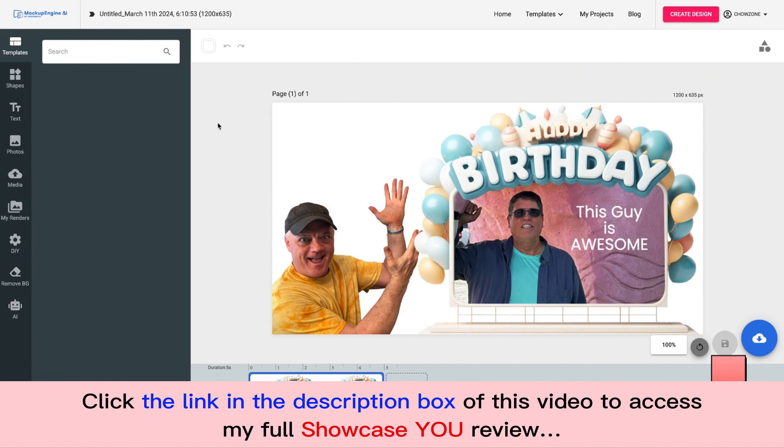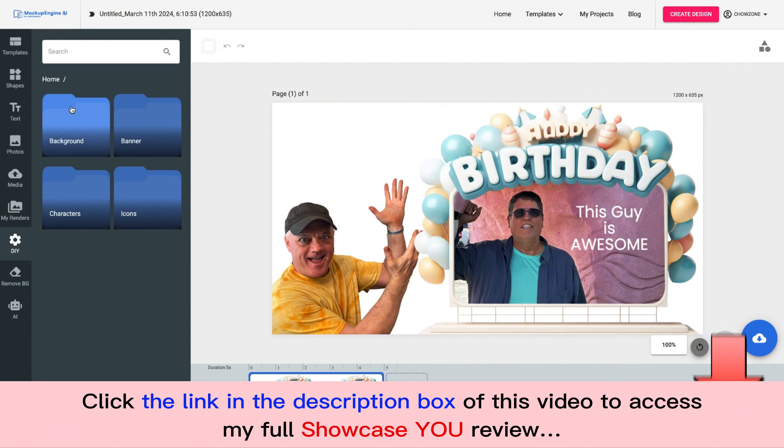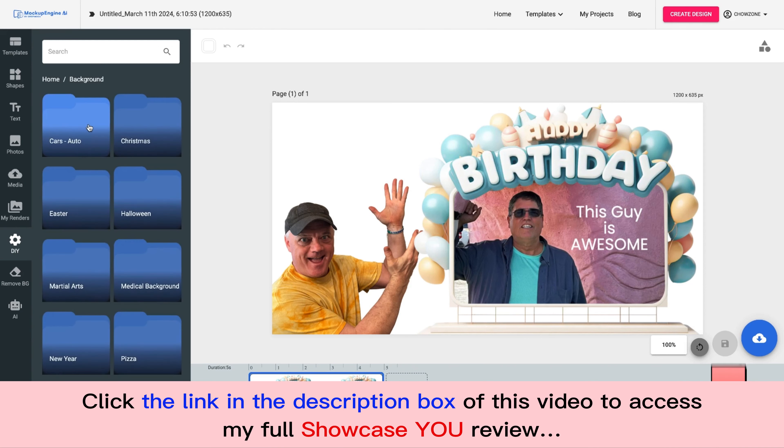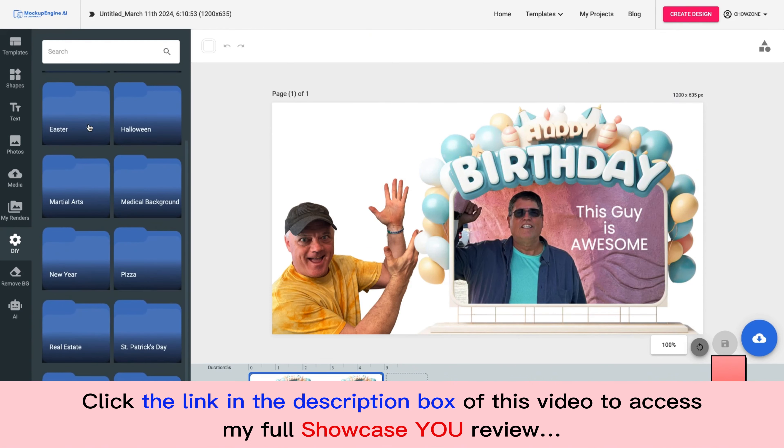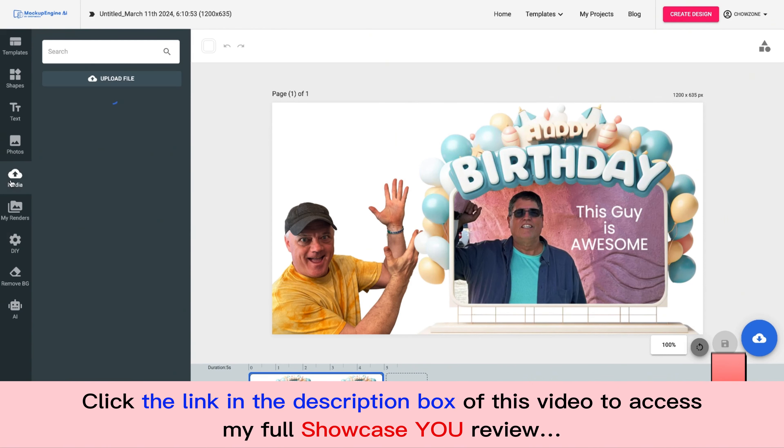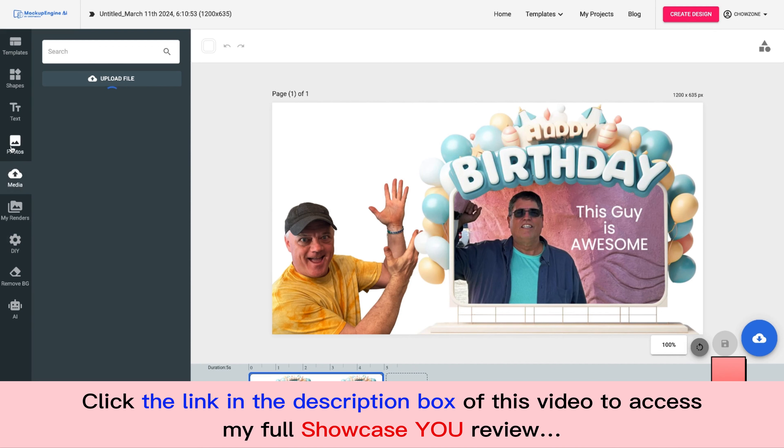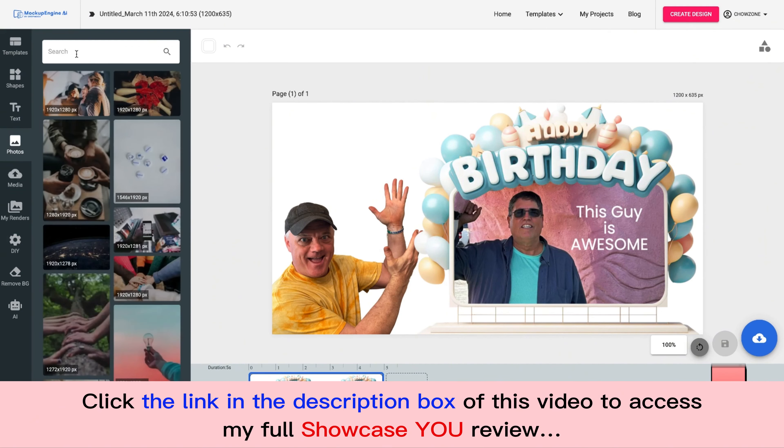Now I need to add a background, right? So let's go. I can go here to the DIY section. And I can choose a background from in here so I can choose any one of our backgrounds in here, or I could come to Photos.